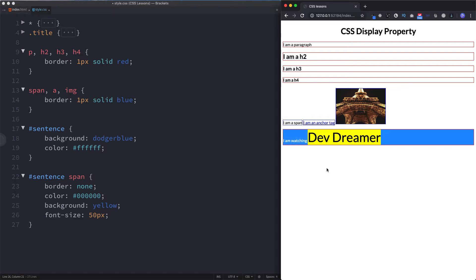Now of course you're not going to be winning any awards for styling anything like this here, but this is just to show you how you can apply different styling within block level elements.